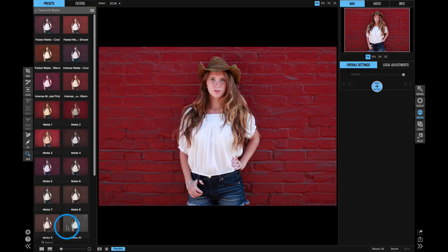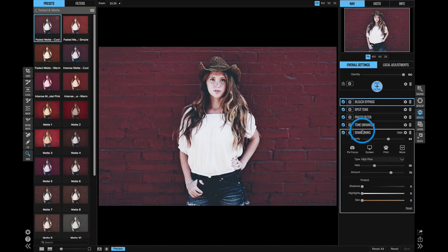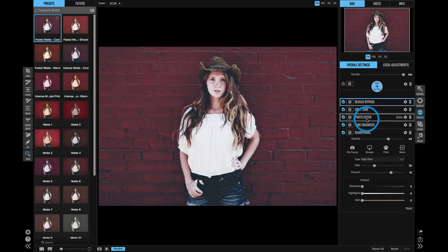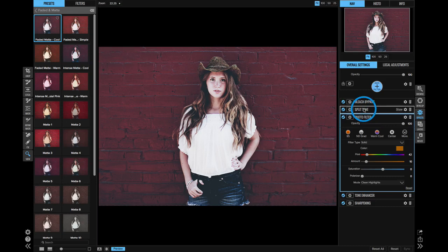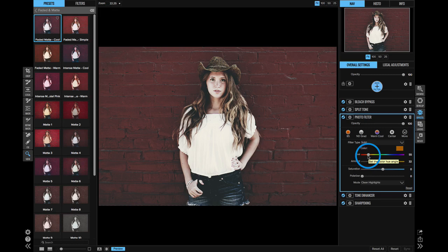The second thing that I love is the ability to adjust filters in the middle of the stack. I'll grab a preset here — it's a big preset with five filter layers. In the past, if I wanted to adjust something like the photo filter in the middle, clicking on it would turn off the split tone and bleach bypass above it. But now every filter in your stack is live in real time, all the time. I can select this photo filter in the middle and tweak its amount or color while still having split tone and bleach bypass turned on above it.